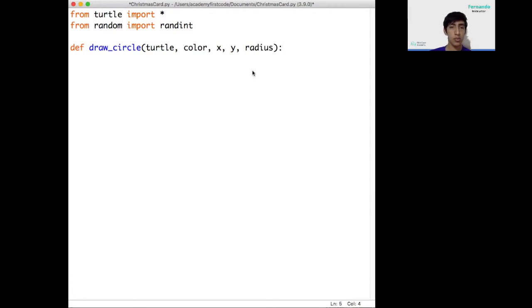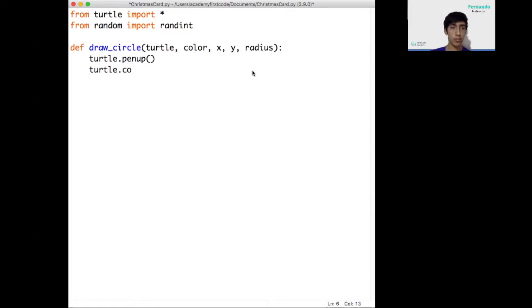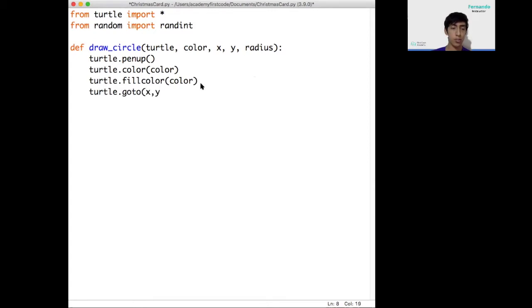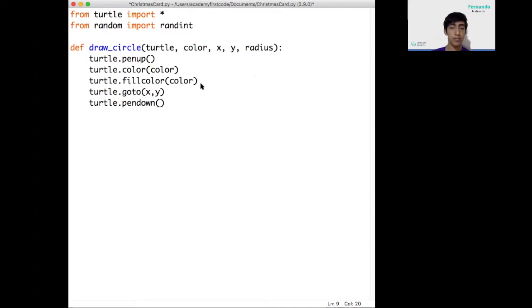Instructions we're going to use to draw the moon are pretty simple. First, we need to raise the turtle so it doesn't leave a line wherever it moves. We do that using turtle.penup. Now we need to change the color of the turtle. We use turtle.color and inside the color function, we're going to specify which color we want to use. Next, we're going to fill everything that we draw the circle in with the same color. We do that by telling the turtle to fill the color using the color we tell it to do. In this case, it's the same color as the function over here.